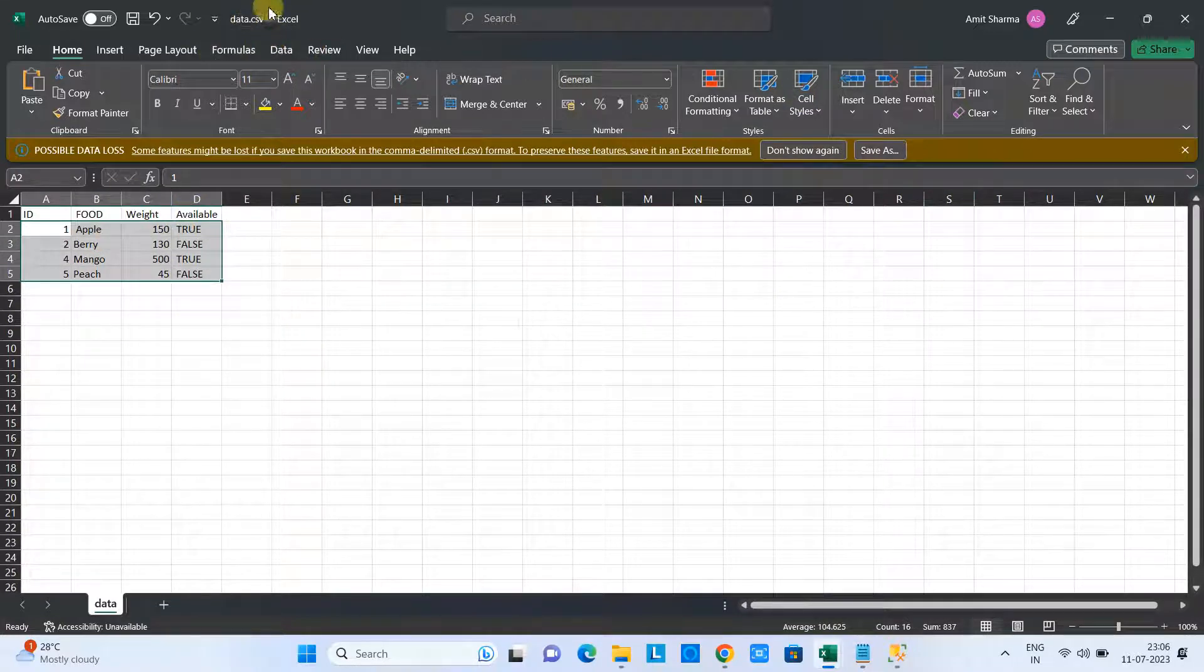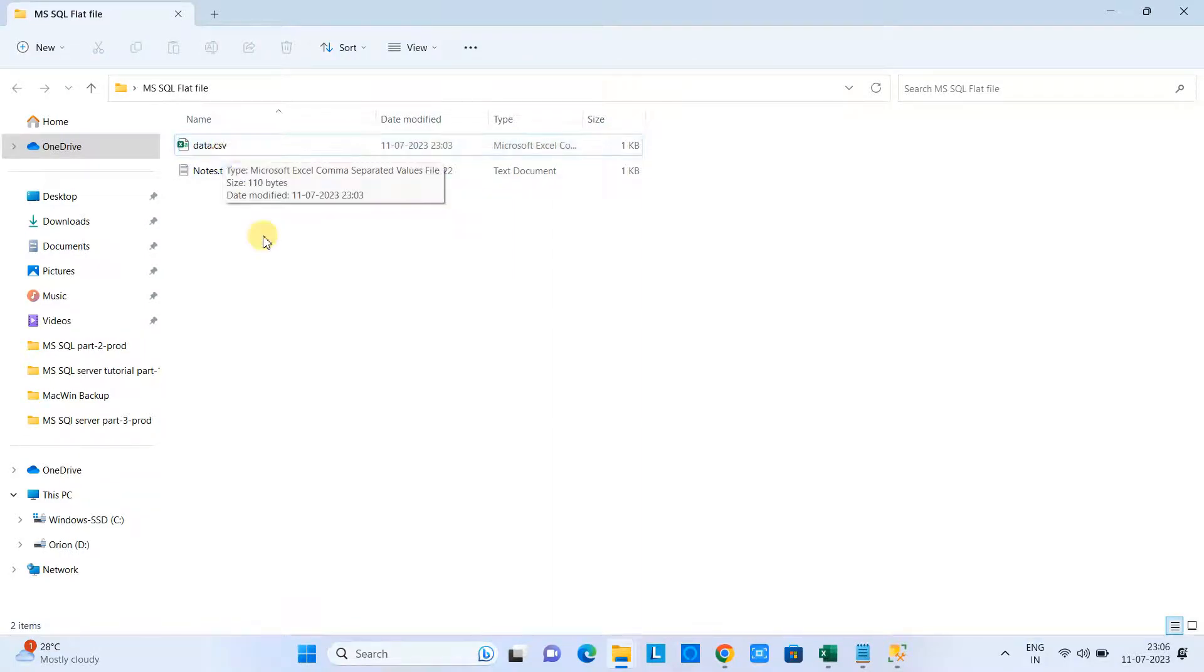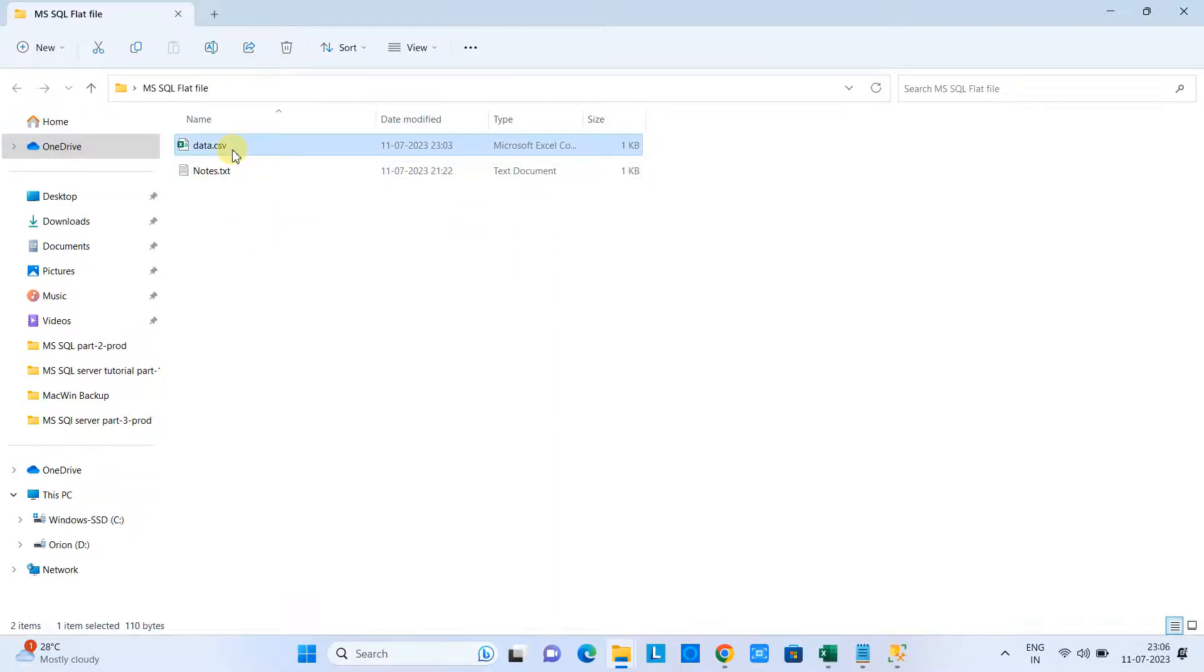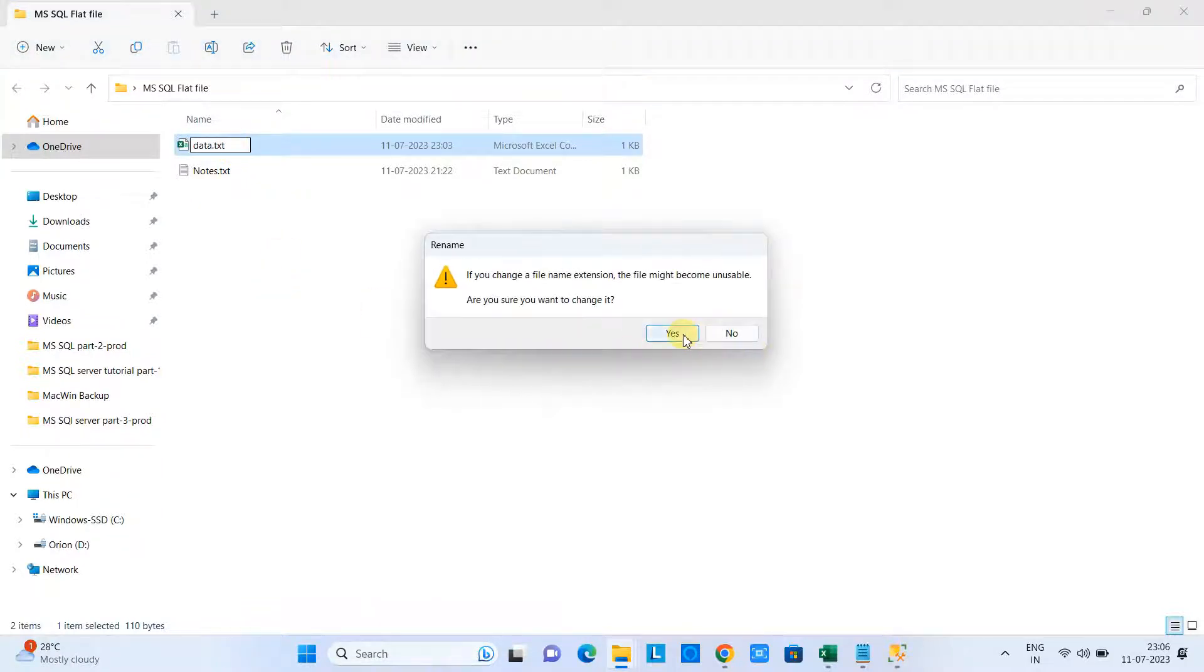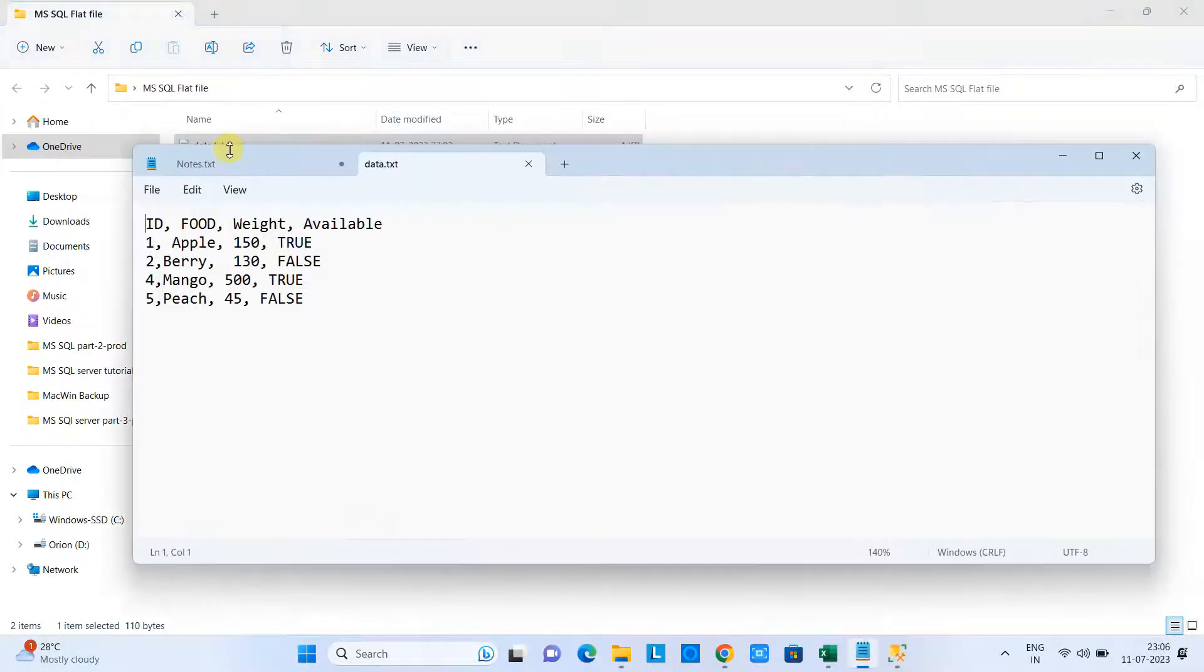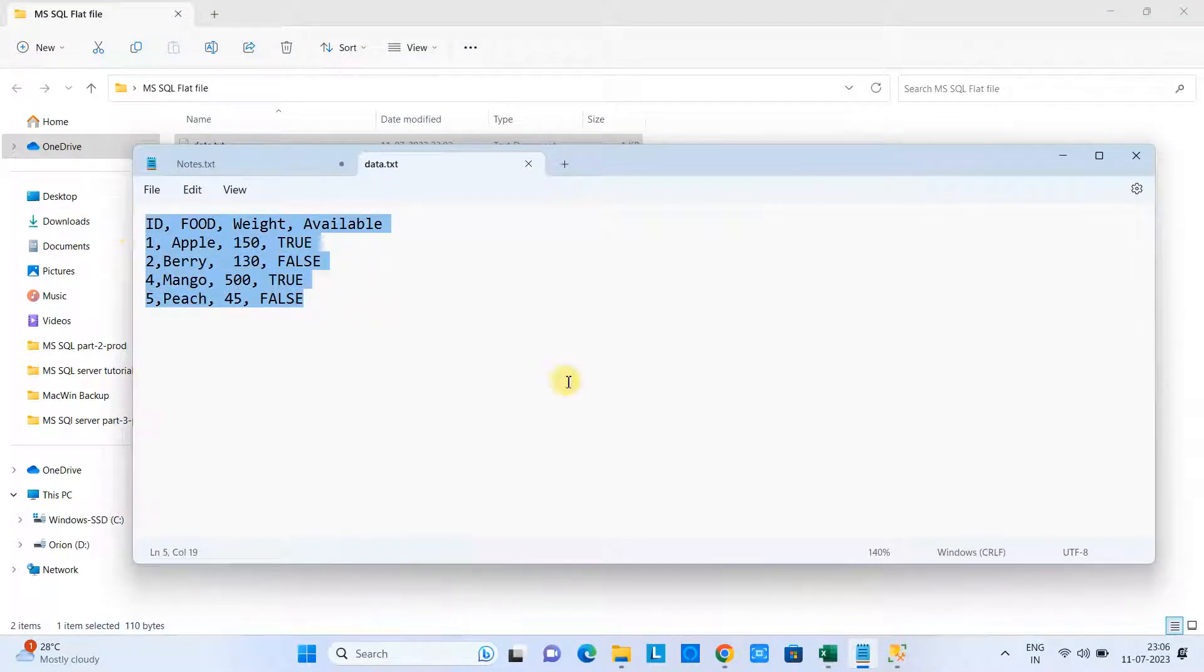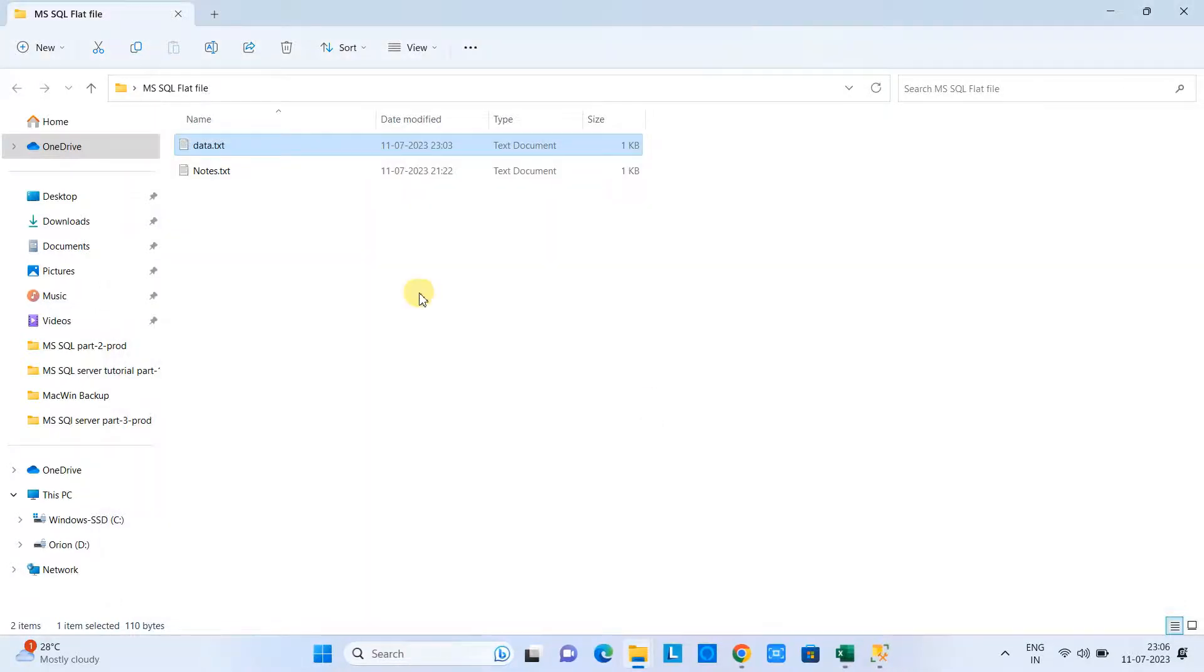How do we create a CSV file? It's simple. First, create a notepad with a .txt extension, save this file, and then create a comma-separated value this way.